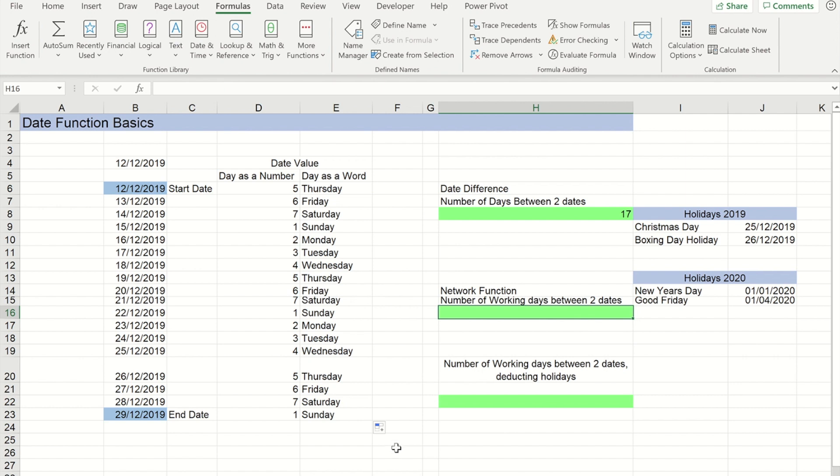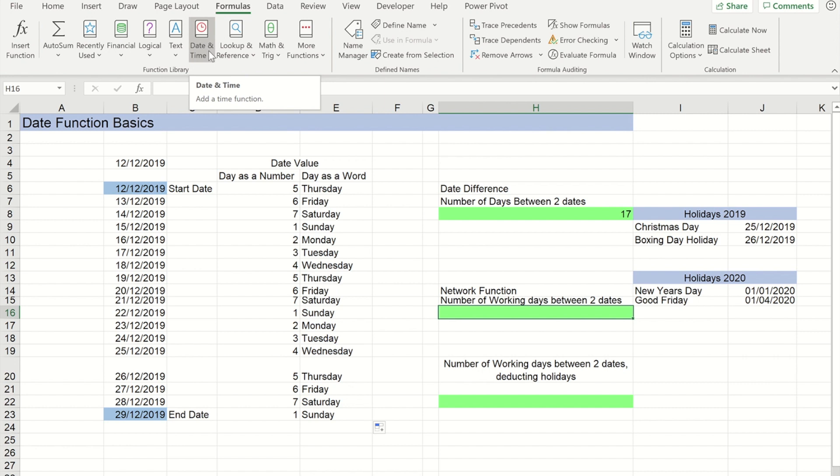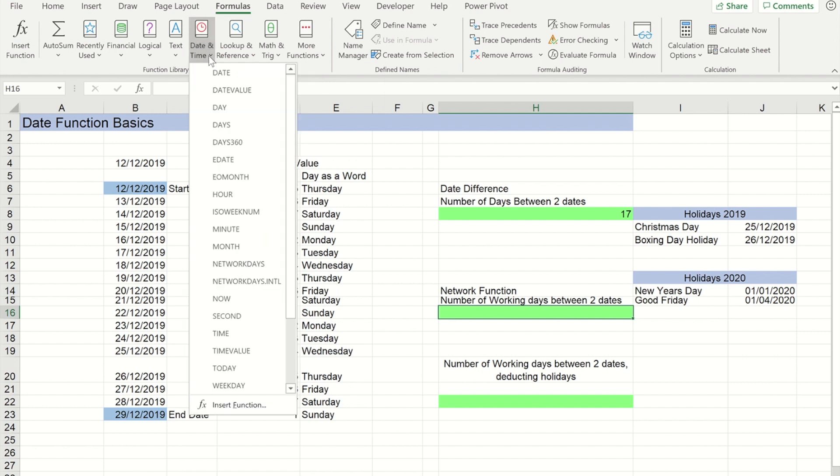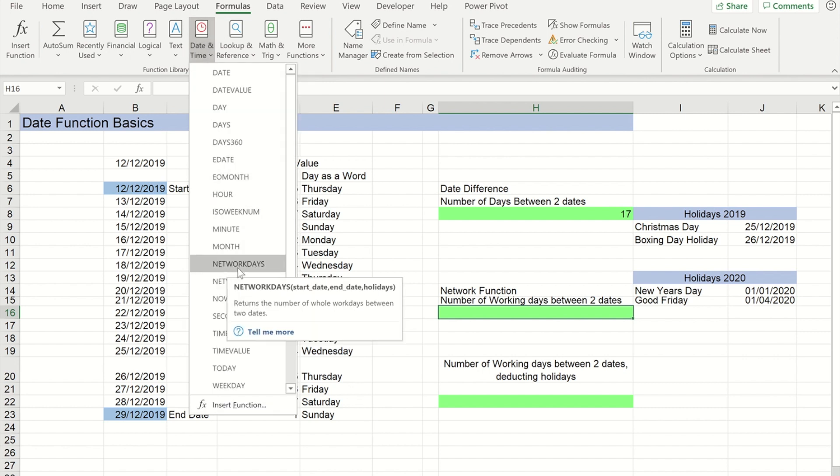If you want to record the number of working days between two dates, just taking away the newer date from the older date won't give you that. So what I'm going to use is from the date and time functions, the function called NETWORKDAYS.